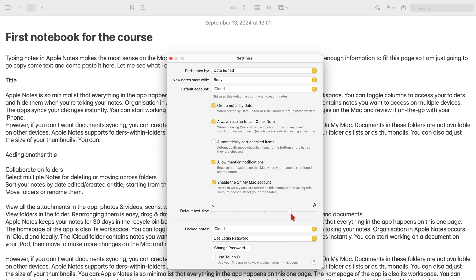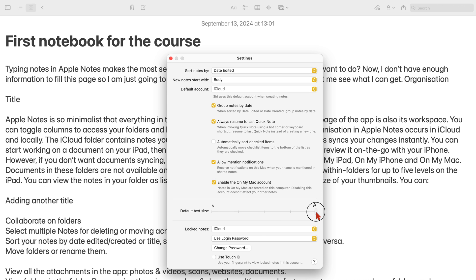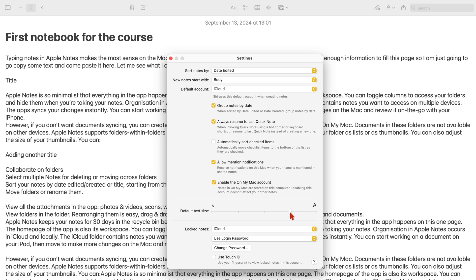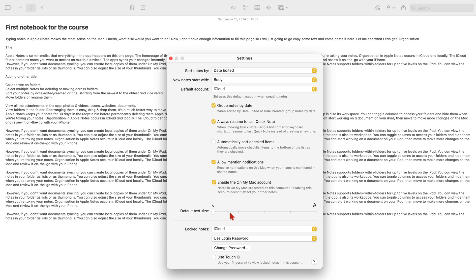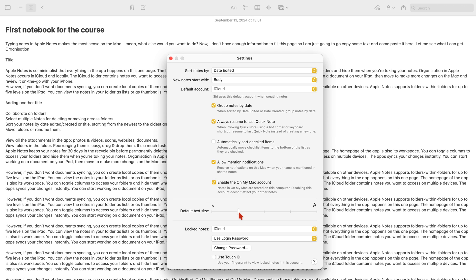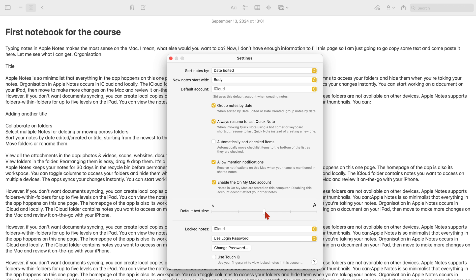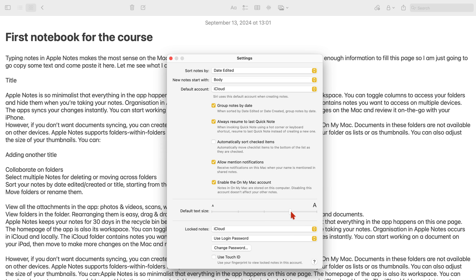You have five default font sizes for your text in Apple Notes on the Mac. These apply to all the notes in all your notebooks in the app.